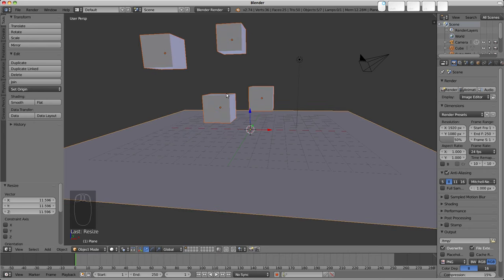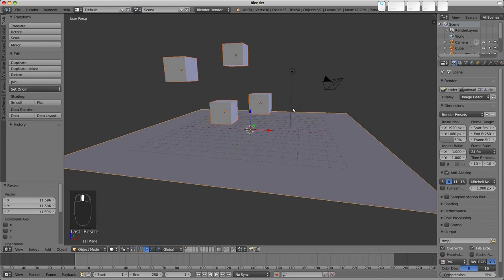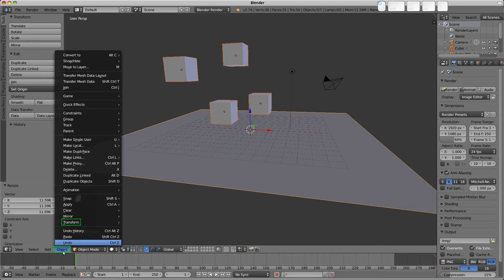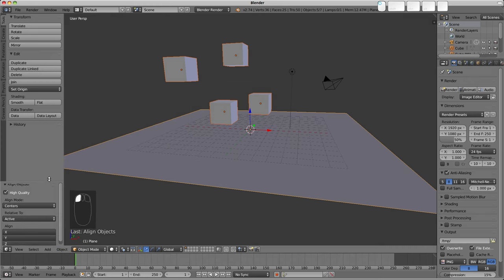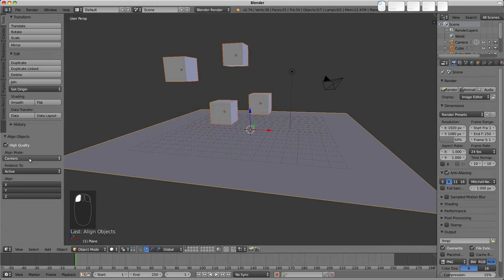So just as a point of interest, there's a way to do the drop to floor using the Align option, which is in the Object menu here: Transform, Align Objects. And we get a few options over here in the operator panel.